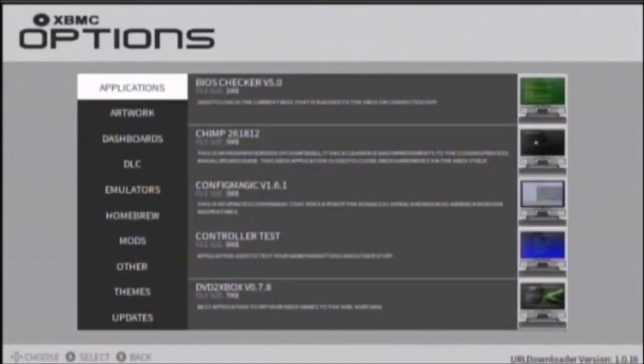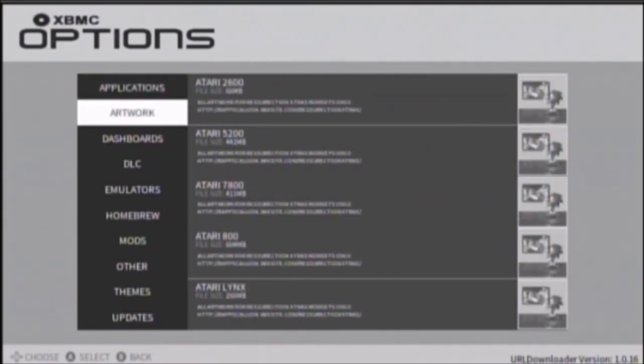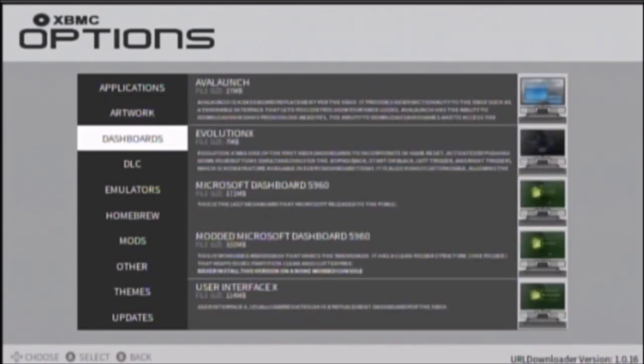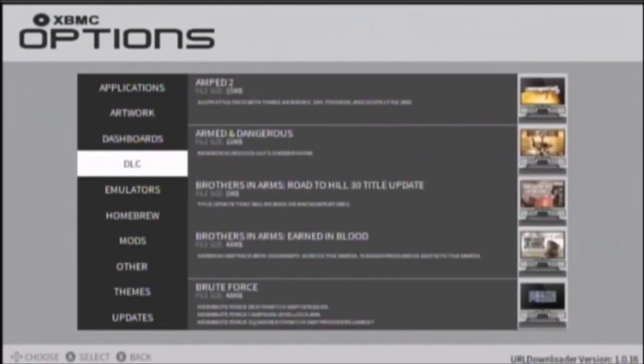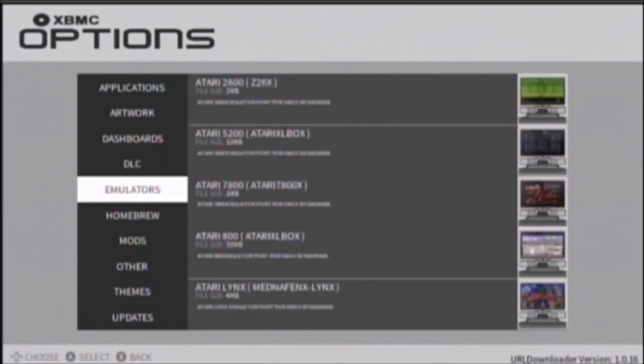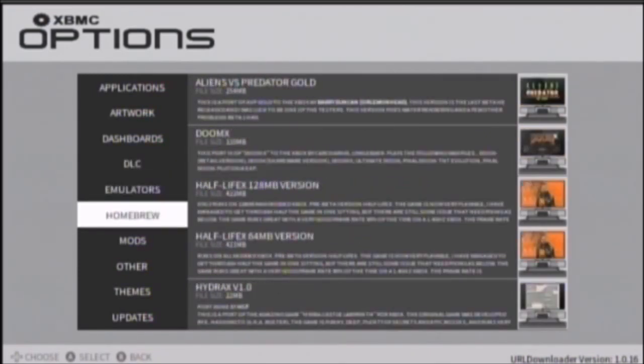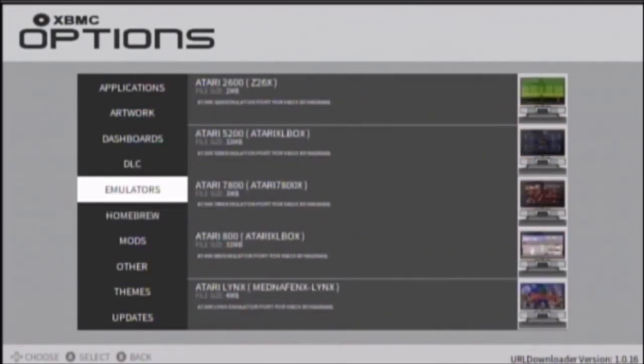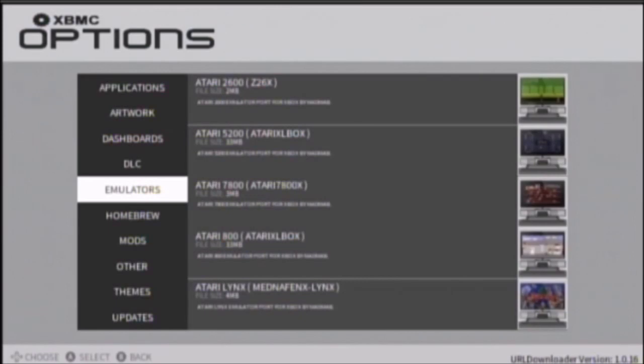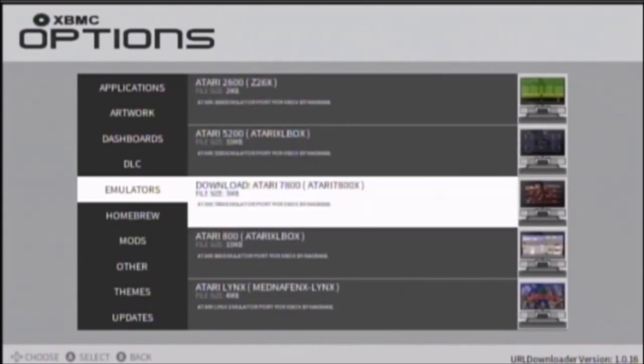Okay. Once it's done, it'll show this. And here you can download applications, artwork for this emulator. Frontend, dashboards, DLC, emulators. It comes with emulators, but these are extra emulators that you can install. This program doesn't come with every emulator, which is why I think these are separate. I'm not really sure. I don't know much.